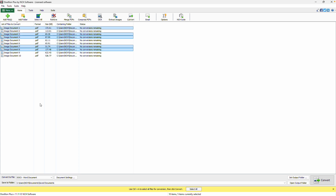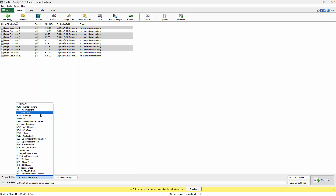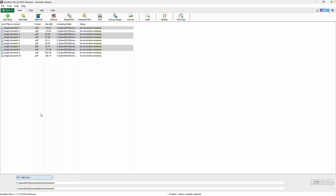Once your files are loaded, look to the bottom of the window and choose your preferred output format from the Convert to File dropdown menu. You can select any editable format such as TXT for plain text, or DOCX if you want to work in Microsoft Word.